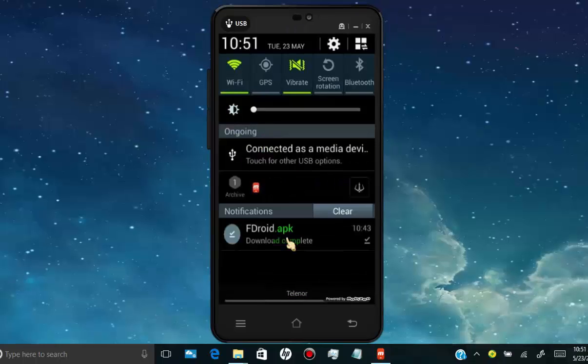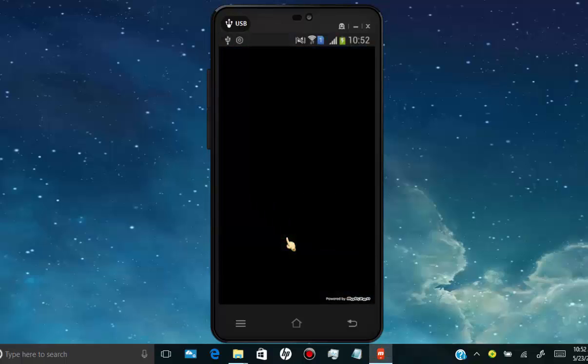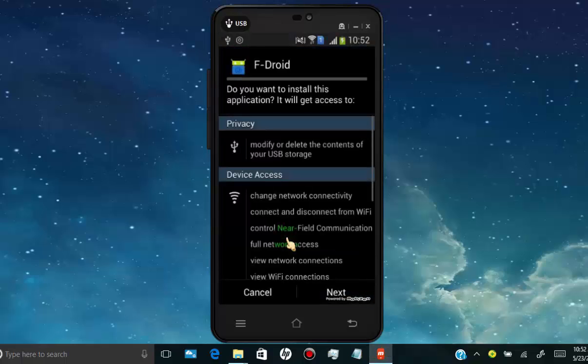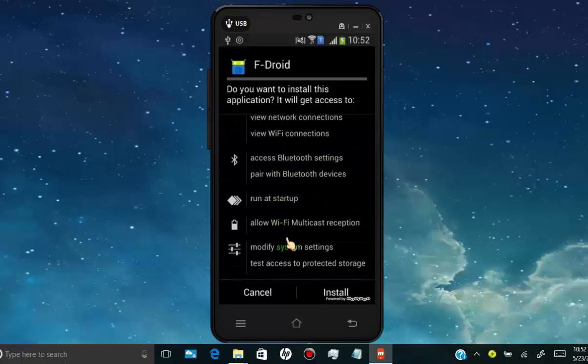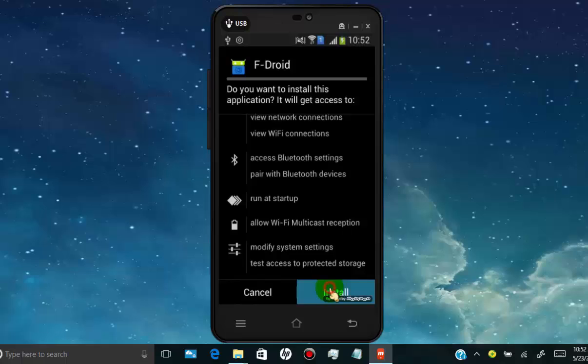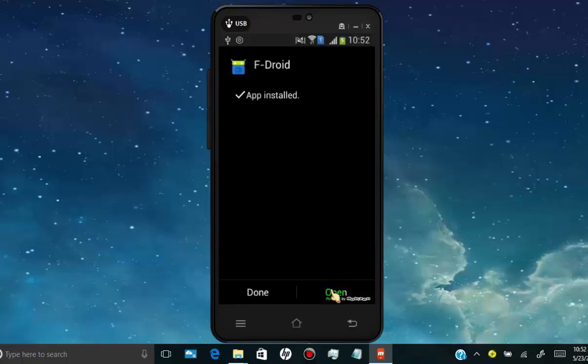Tap on the downloaded file. Tap on install. Now tap on open.